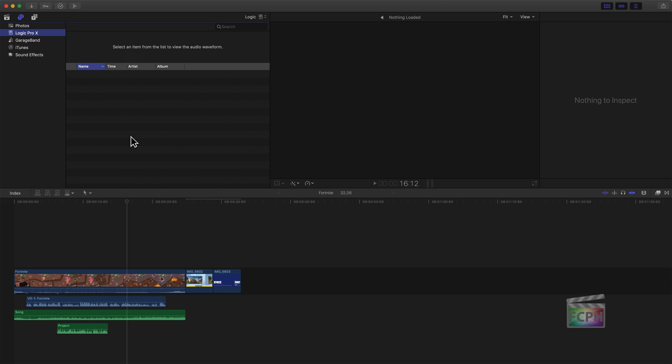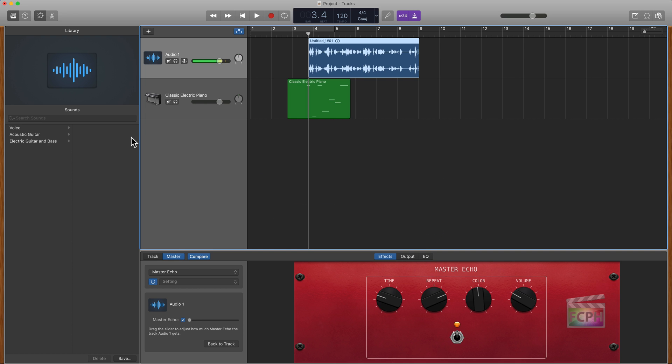So hopefully that gives you an overview of GarageBand and maybe some ways to think about using it in your workflow. If you have any specific questions, like always, put them in the comments below or send an email to FinalCutProHelp at me.com. Again, if there's something specific you want to see, let me know.